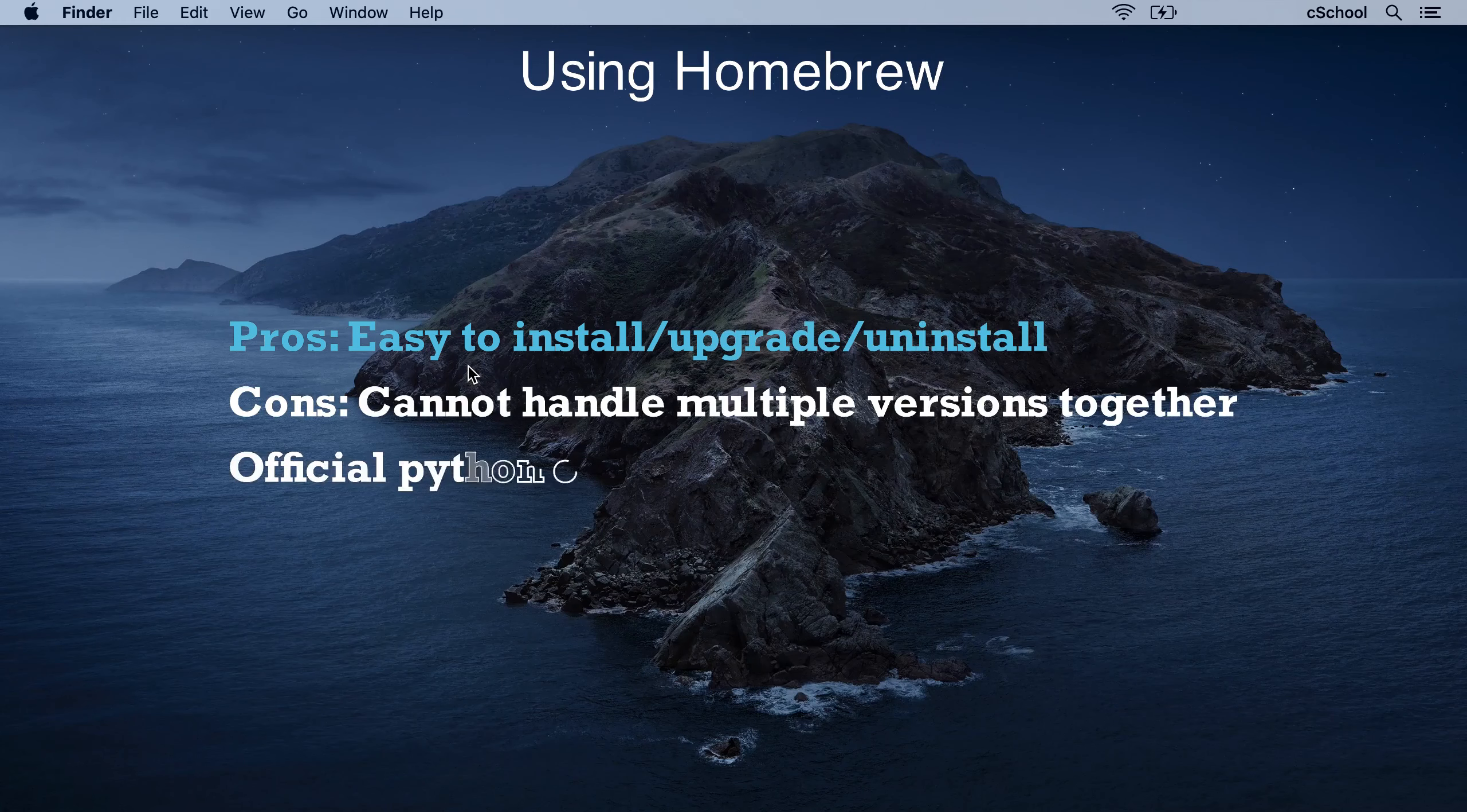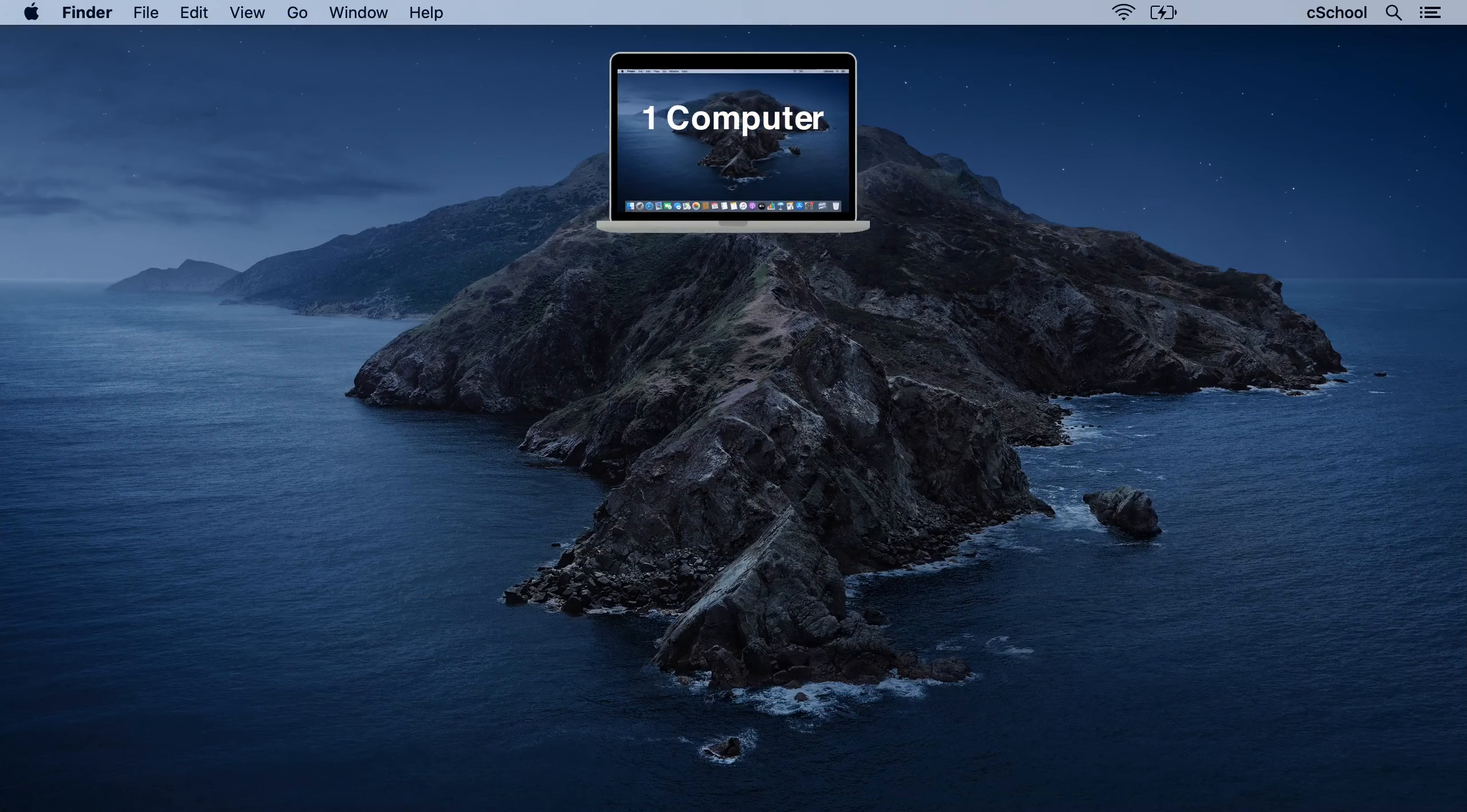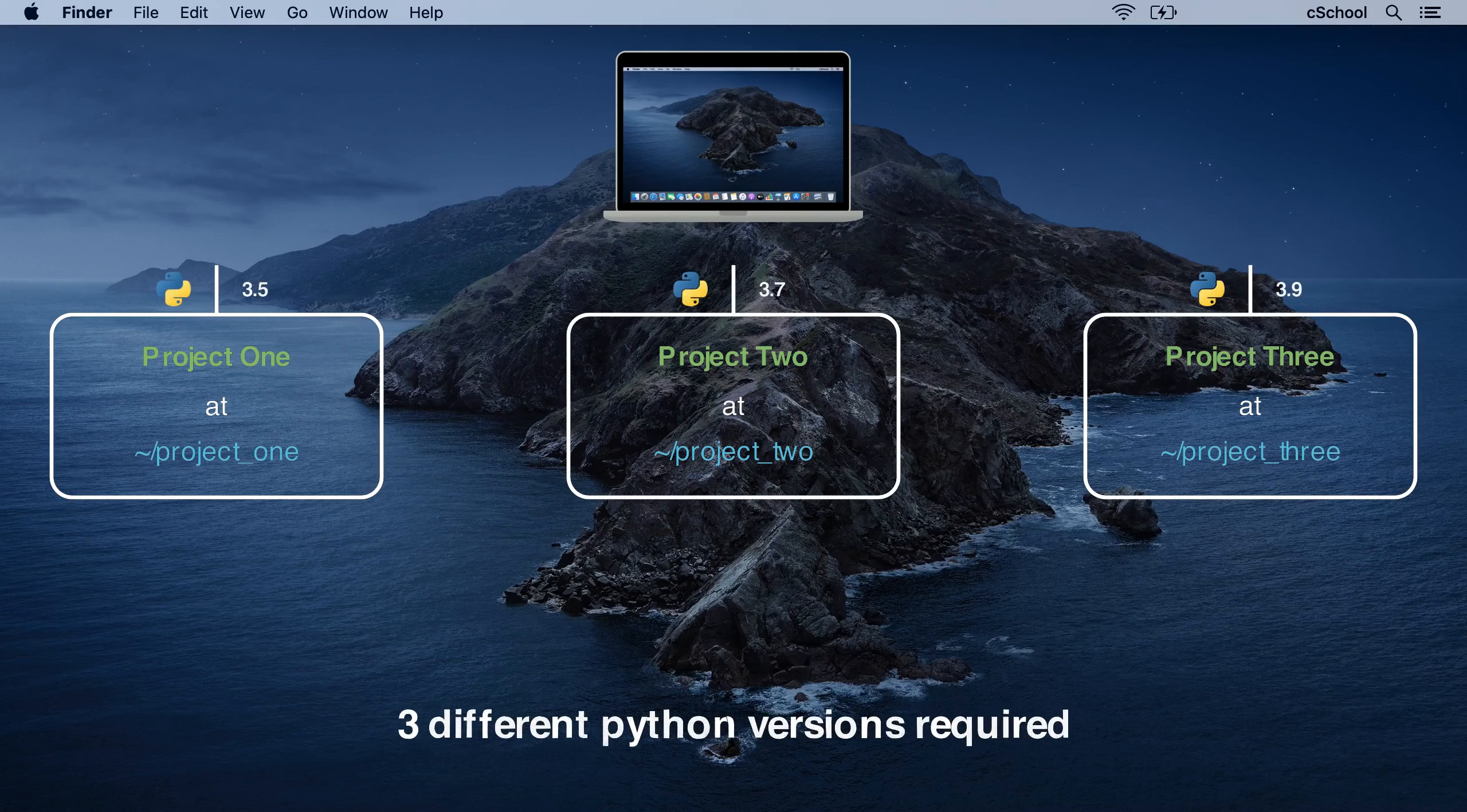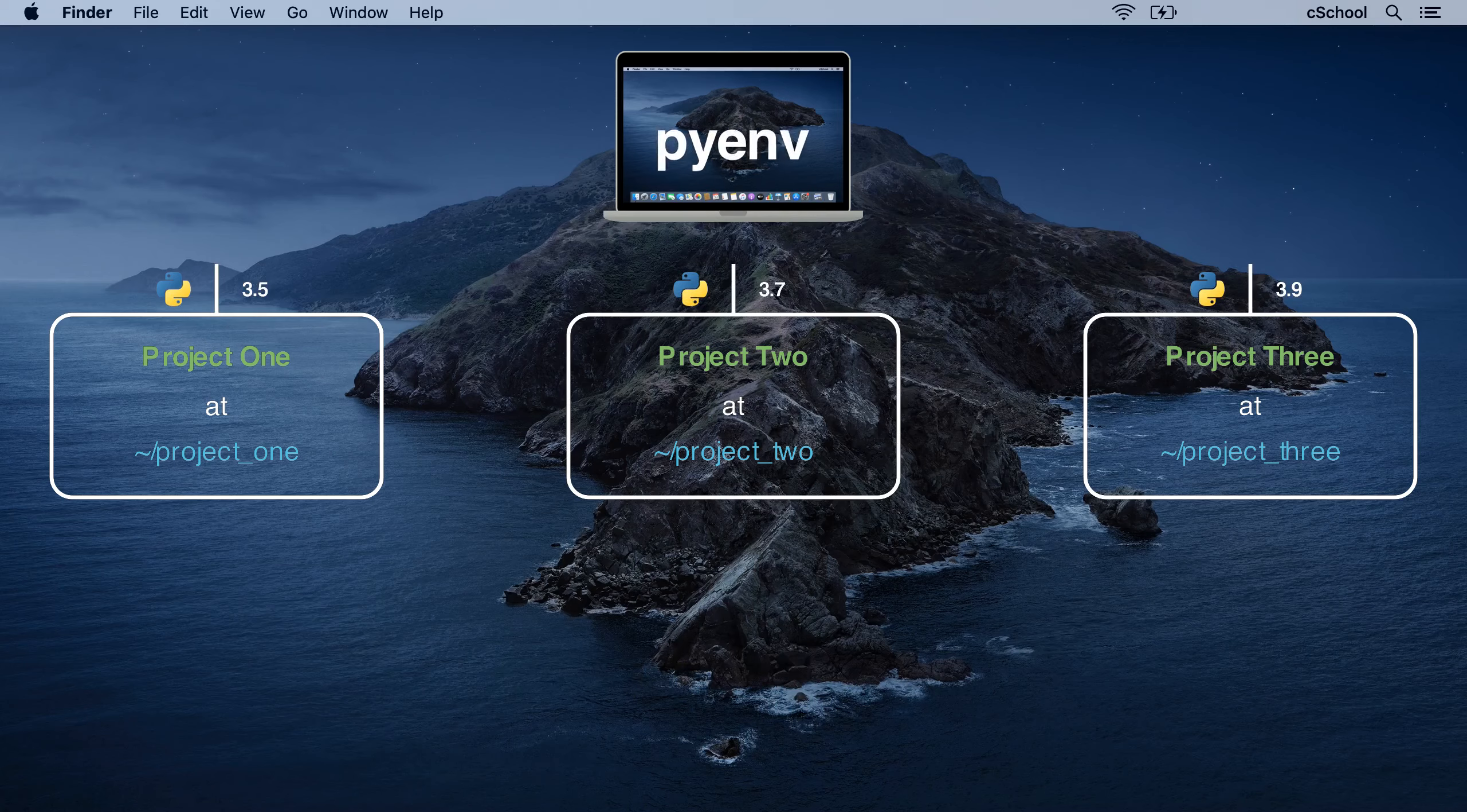But still, this solution too is not perfect. What if we have multiple projects that run on different Python versions?